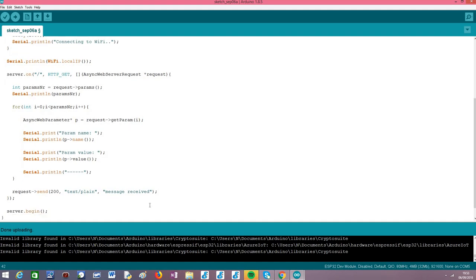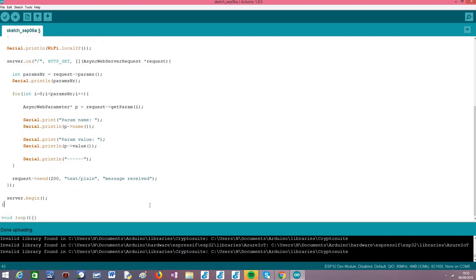When testing this code, we look at the serial console to check if the parameters sent from the client are being printed. To finish the code, we call the `begin()` method on our server object so it starts listening to incoming requests. As usual, we leave the main loop empty because this asynchronous solution doesn't need to poll any object in order to execute the handling functions.